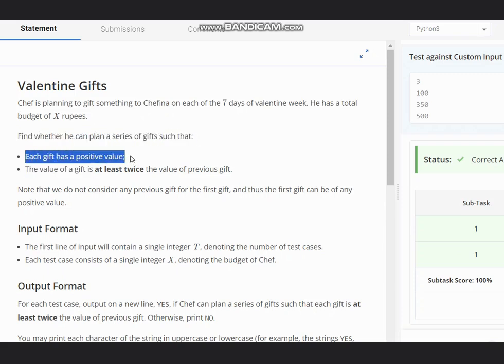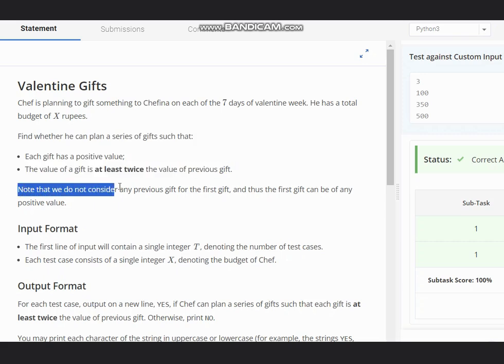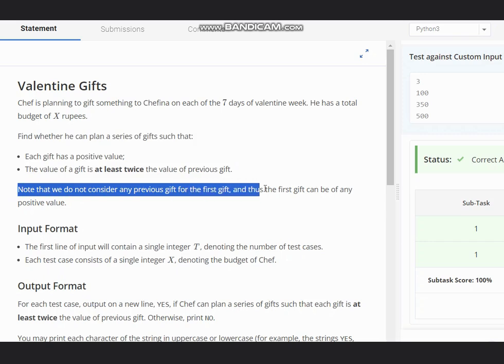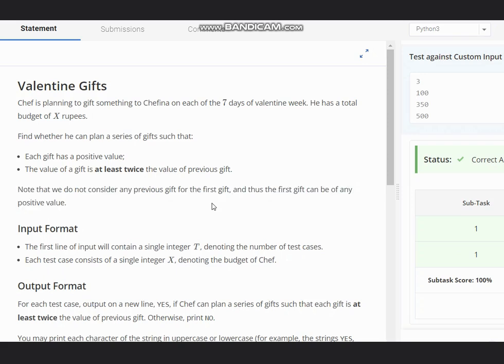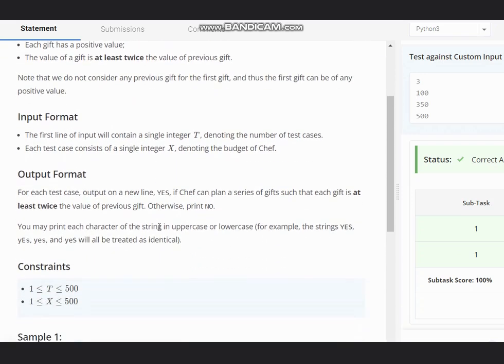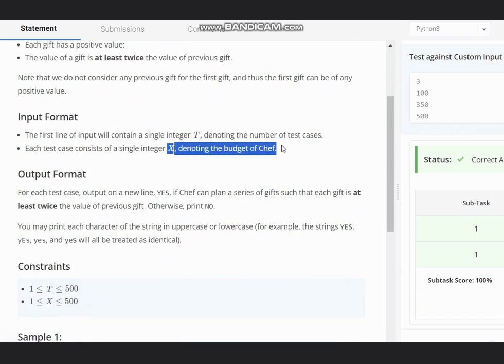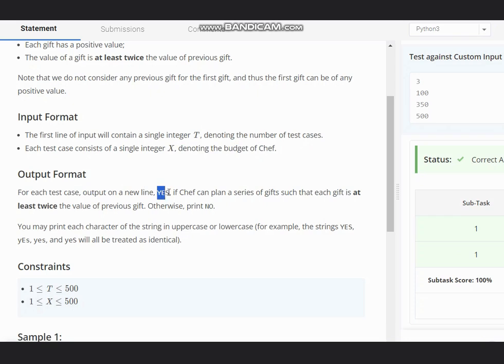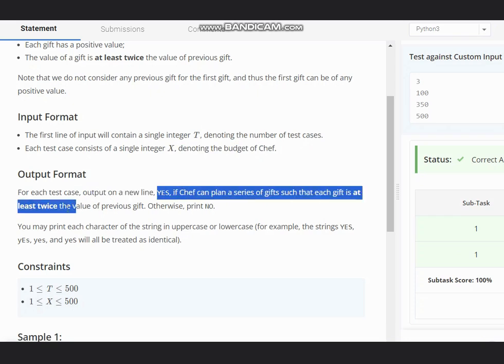The value of a gift is at least twice the value of previous gift. Note that we do not consider any previous gift for first gift, and thus the first gift can be of any positive value. We have T as the number of test cases and X denoting the budget of Chef. We output YES if Chef can plan a series of gifts such that each gift is at least twice the value of previous gift, otherwise print NO.